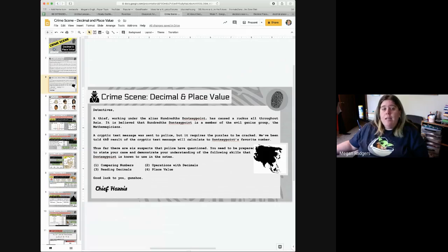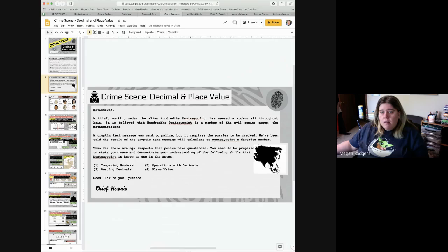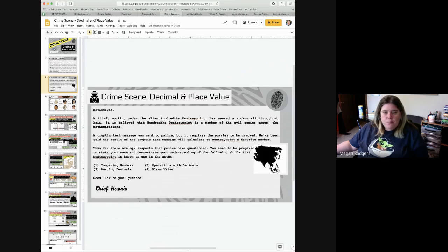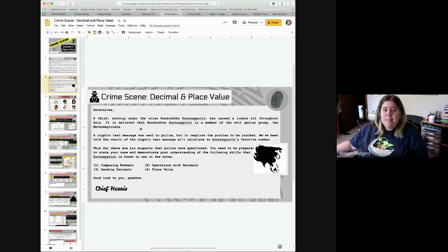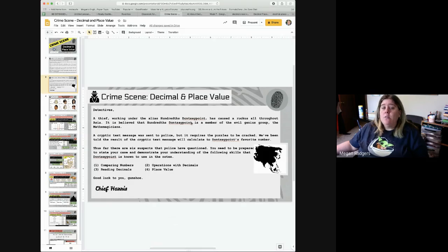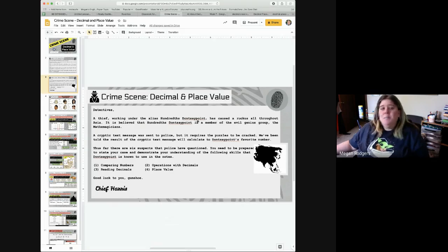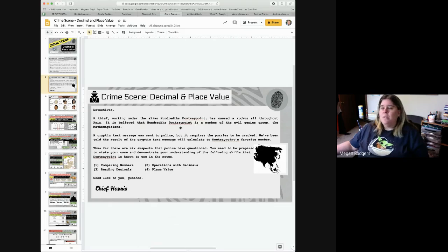This is our introduction letter from the Chief, letting us know what the latest member of the Mathemagicians has been up to. I like the name, he's working under the alias Hundredths Don't Say Point. If you watch the lessons, you'll know I refer to that because we don't say point, we say and.